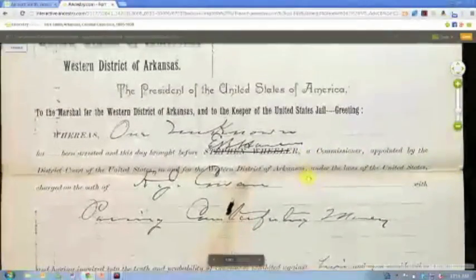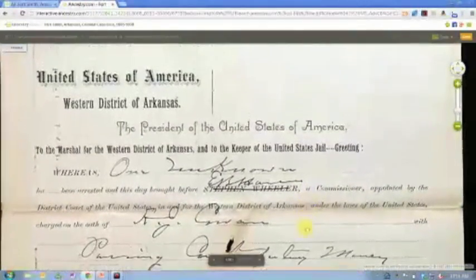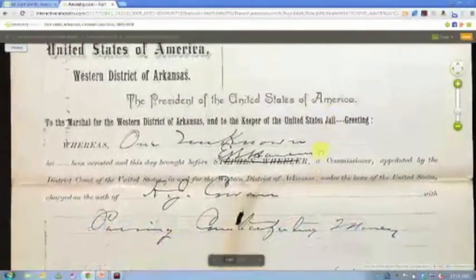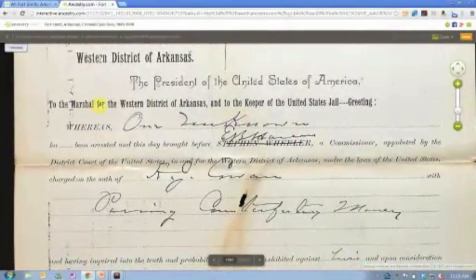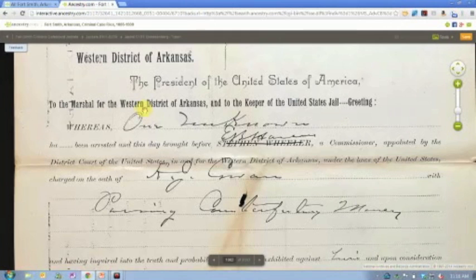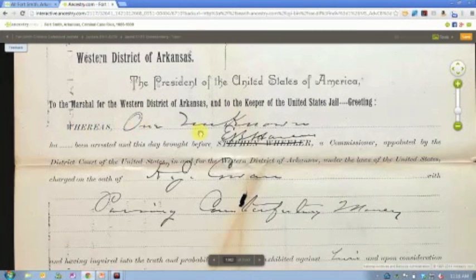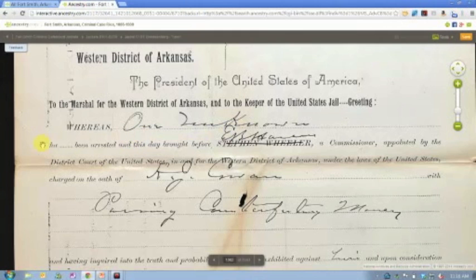Now this one was interesting to me, and the reason I brought it up was because once I found it, again, here is another document filed here to the marshal for the western district of Arkansas under the keeper of the United States jail, whereas one unknown has been arrested,